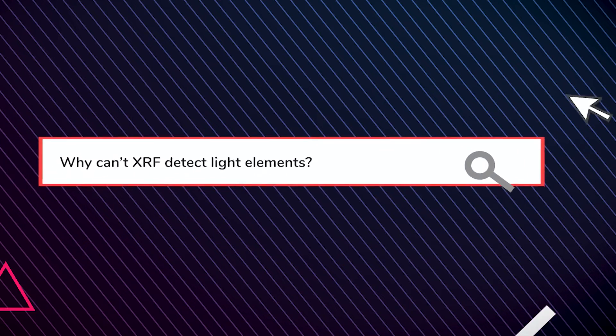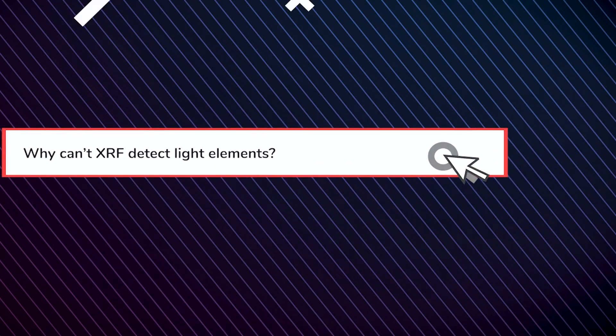Why can't XRF detect light elements? Portable XRF instruments can detect a lot of elements on the periodic table, the lightest element of which is sodium.